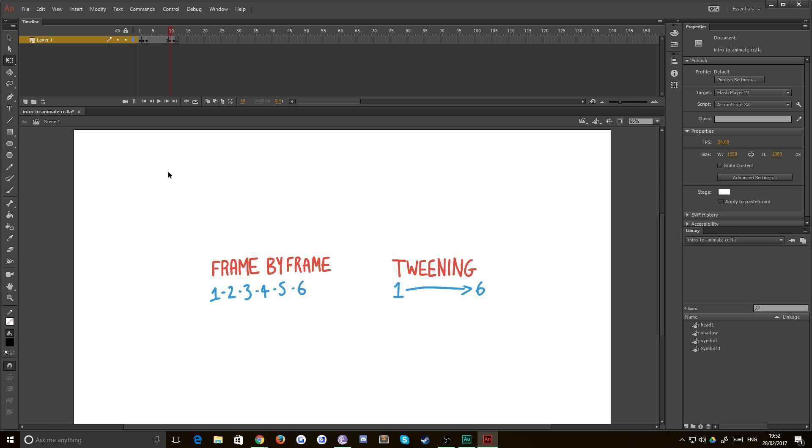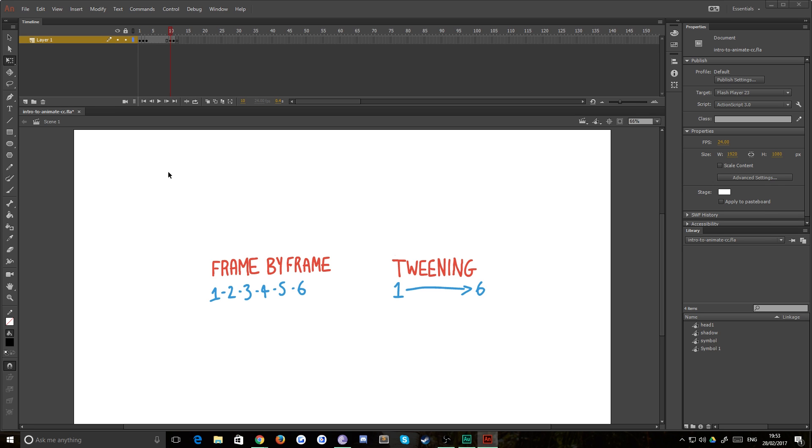Now the drawback of this is unless it's incredibly simple, the computer will get it wrong. But for something like moving a circle across the screen, tweening works absolutely fine. And the reason it's called tweens or tweening is because it generates the in-between frames, which are known in the industry as tweens or tweening.